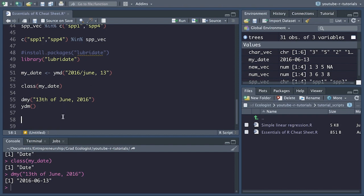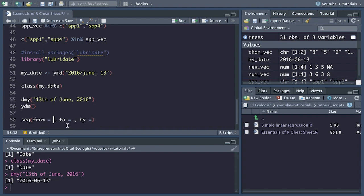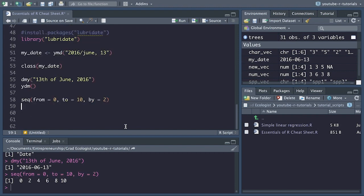Next, we have a few cool functions for creating vectors. We have the sequence function, seq(). It's used to create a vector of values that increment at a regular rate. It takes arguments from, to, and by. So from 0 to 10, by twos, gives us 0, 2, 4, 6, 8, 10. If we put in 0.5 for by, it would go from 0 to 10 in increments of 0.5.